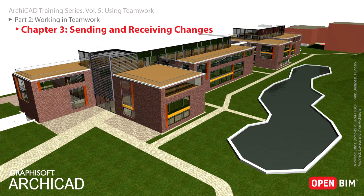When your work has progressed to the point at which you wish to share it with other users, apply the Send Changes command. Doing so will upload the changes you made to the BIM server.